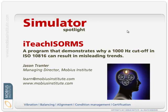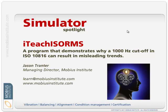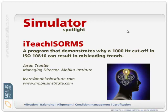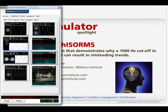Hello and welcome to this Simulator Spotlight presentation. My name is Jason Tranter and in this presentation I'll show you a simple simulator called ITeach ISO-RMS, strange name but let's have a look at it.